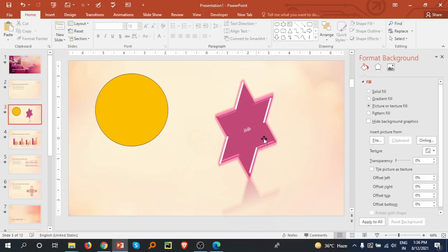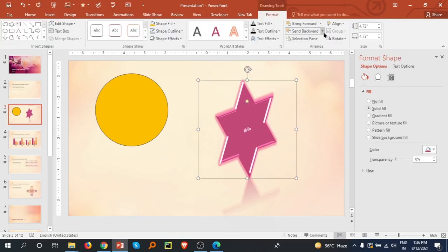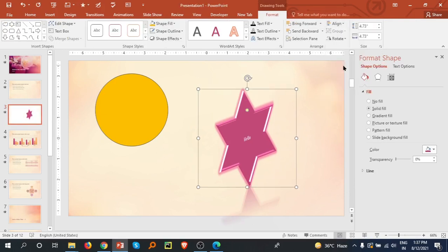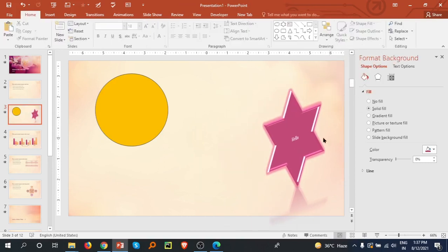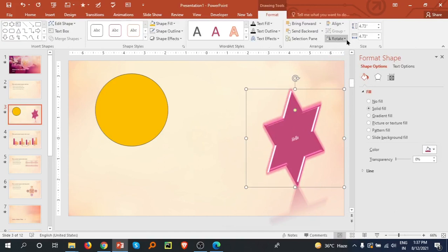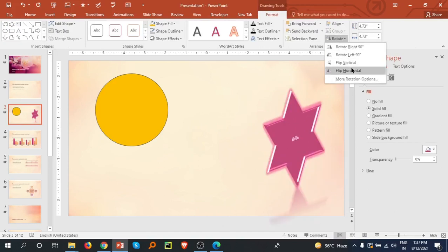Now I am going to select this and there is an alignment option. I'm shifting this to the middle and a little bit to the right. And here is the rotation - you can rotate this.